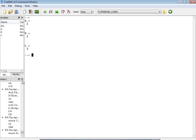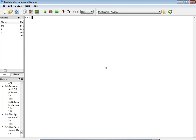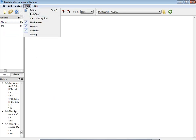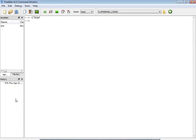Below the variables panel is the history panel. Whatever we executed will be visible in this history box. To clear the command window type 'clc', to clear the variables type 'clear', and to clear the history go to Tools and click 'Clear History'.